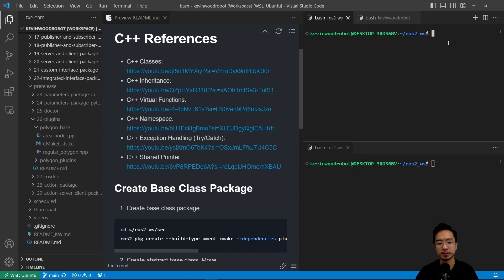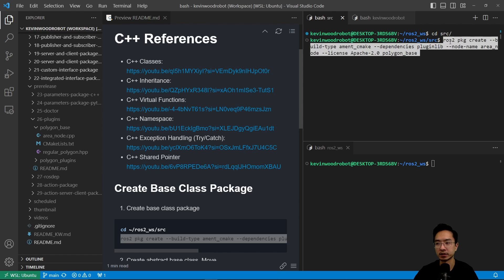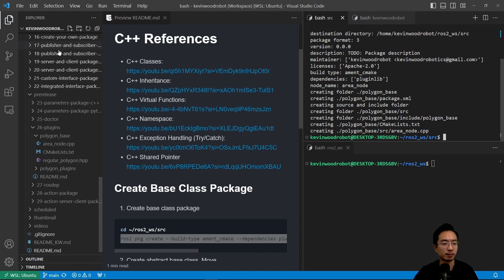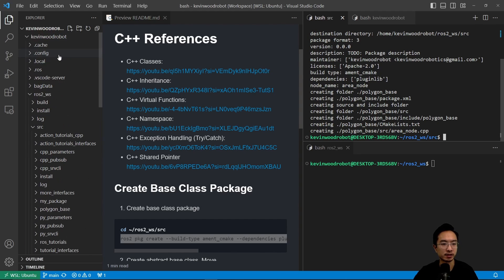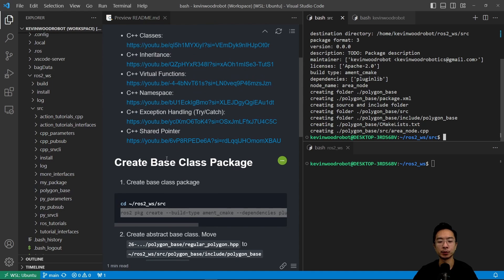We're going to go to our ROS2 workspace and navigate to the source folder. We're going to create our package using the ros2 pkg create command and call this package polygon_base. Inside of here we have our dependencies pluginlib and then a node name called area_node. We created this package and we can see we have our polygon_base here.